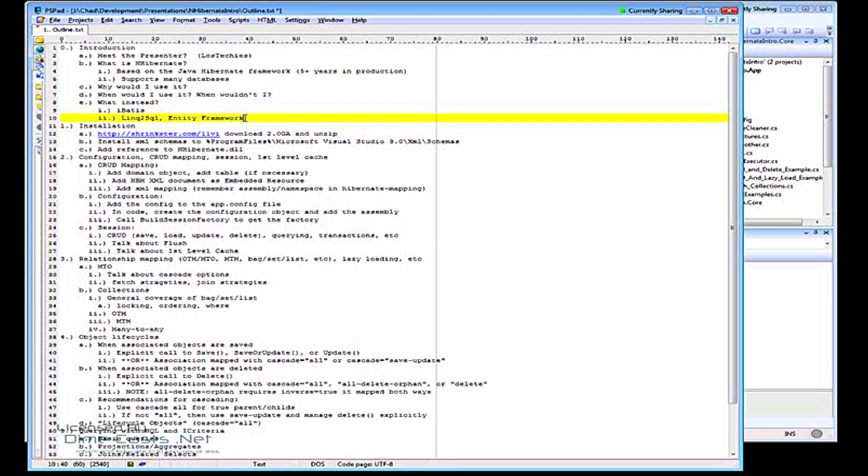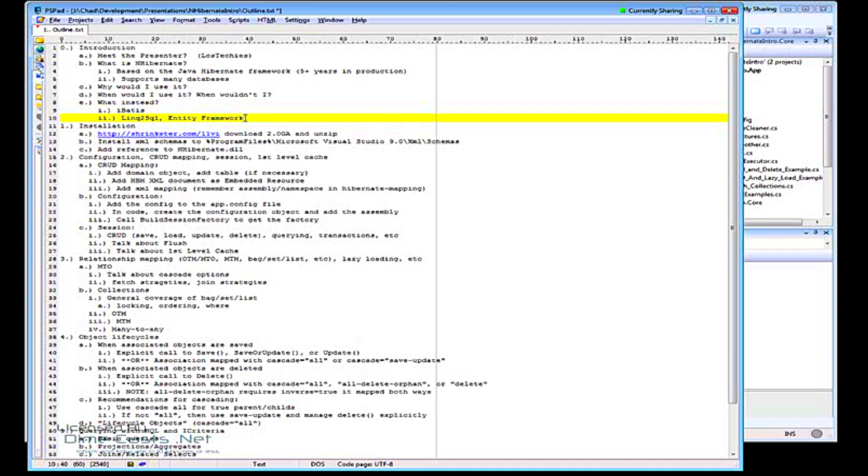You actually have to implement an interface and derive from a base class. There's also a bunch of attributes you have to put on your properties and methods and things like that. Very intrusive into your domain model. And it's mostly designed for dragging your database schema onto a design surface, and it generates, co-generates objects for you. If you already have a domain model, Entity Framework is very difficult to work with.